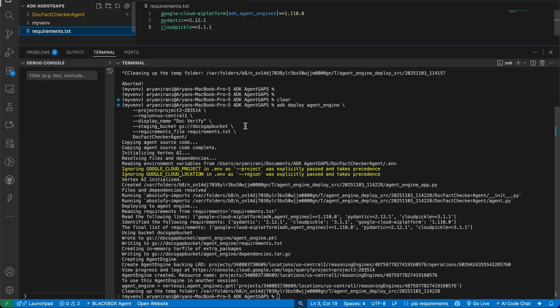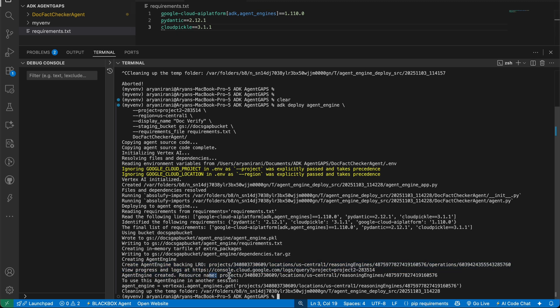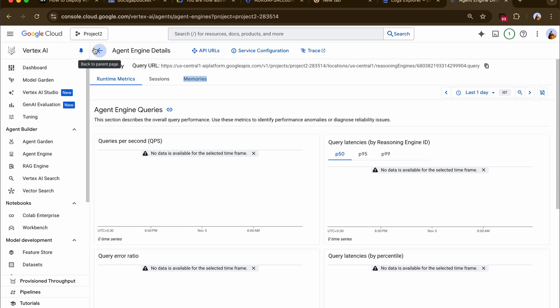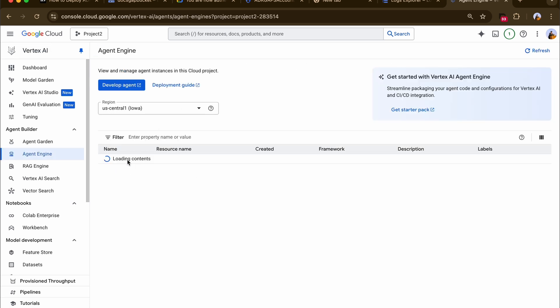Our agent has successfully been deployed. You can see the Agent Engine has been created — we have a resource name followed by the Reasoning Engine ID, and it provides more information on how to use this in another session. Going back to the cloud console, you can see our ADK agent is now listed and successfully created on the Agent Engine. That brings us to the end of video two in this three-part series.